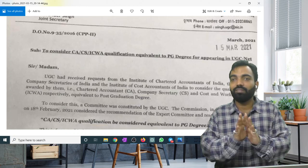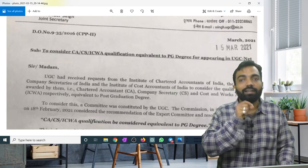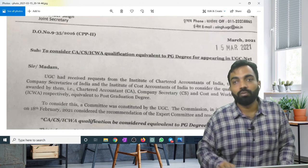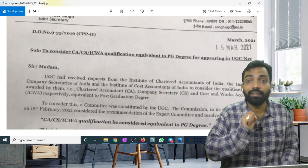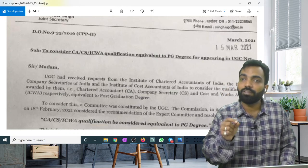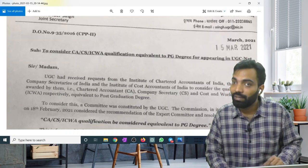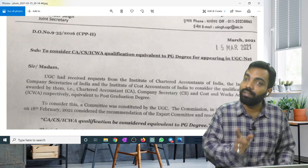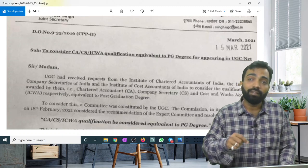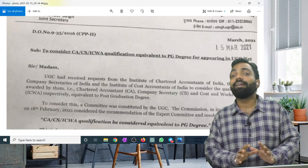Previously I had to pursue M.COM because the equivalence was not recognized at that time. But today, if you want to become a professor in college and give the NET exam, you don't have to do M.COM. If you are CACS or CMA, you can directly give the NET exam.